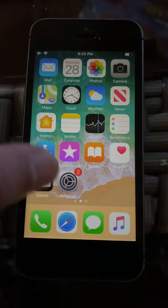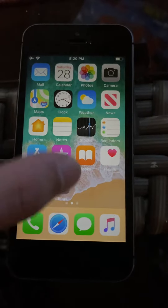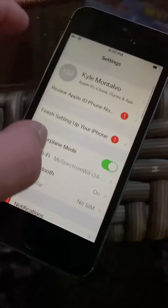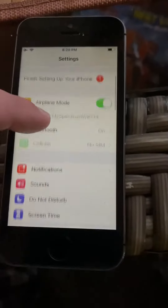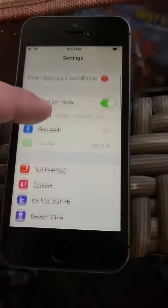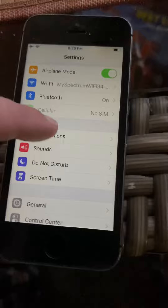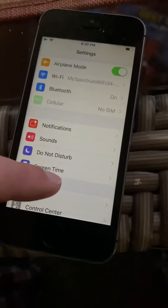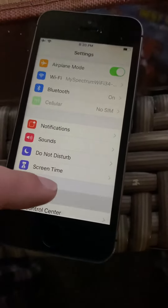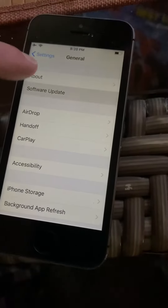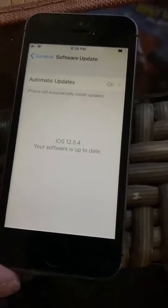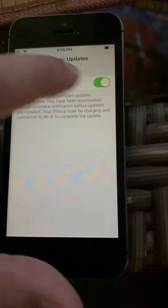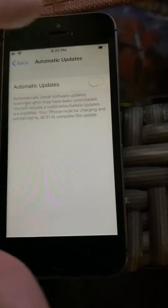To stop automatic updates, go into Settings, General, Software Update, and turn updates off.